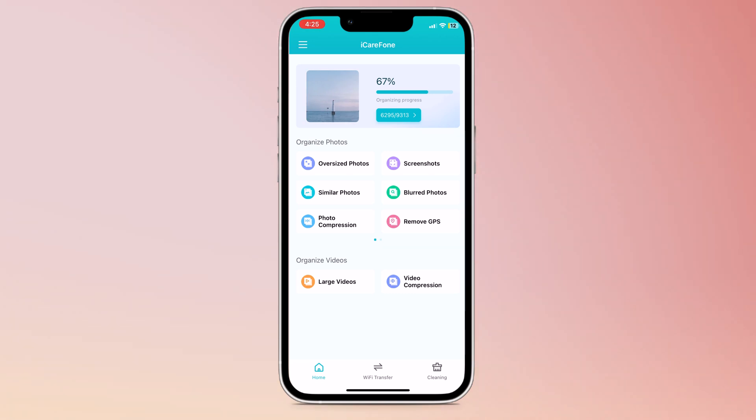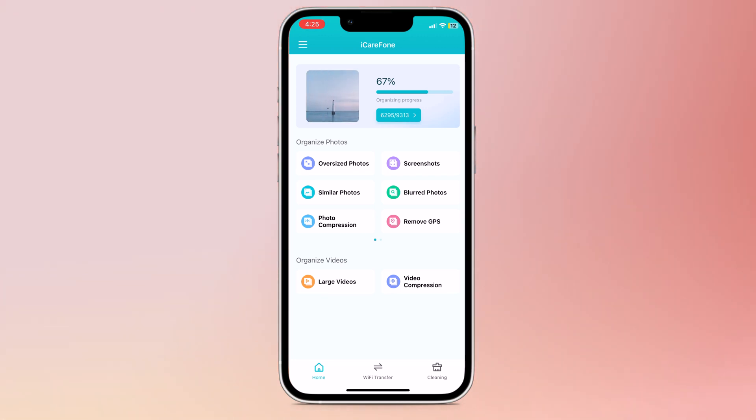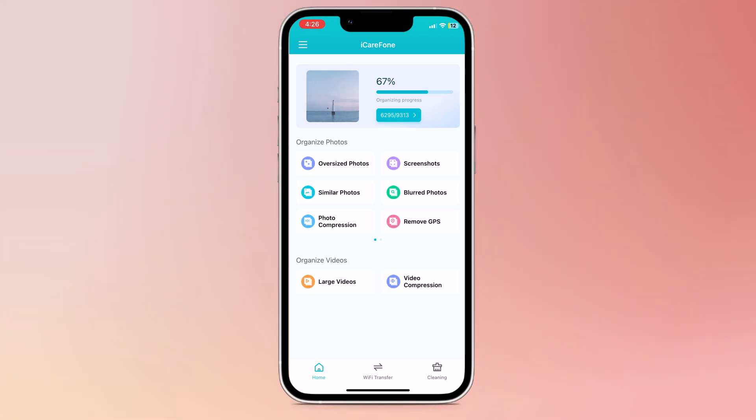iCareFone phone transfer and clean is an app that can help you clean your iPhone quickly and easily. It can help you identify and remove large files, organize your photos and videos, and free up storage space.